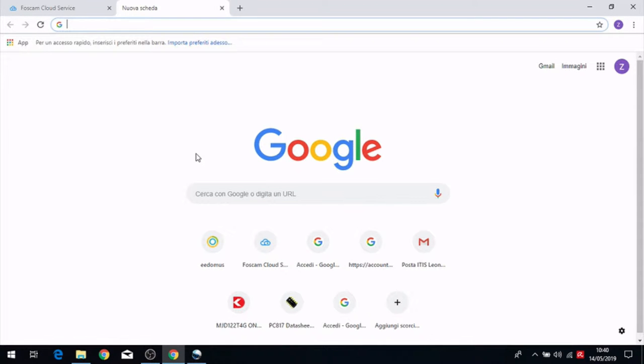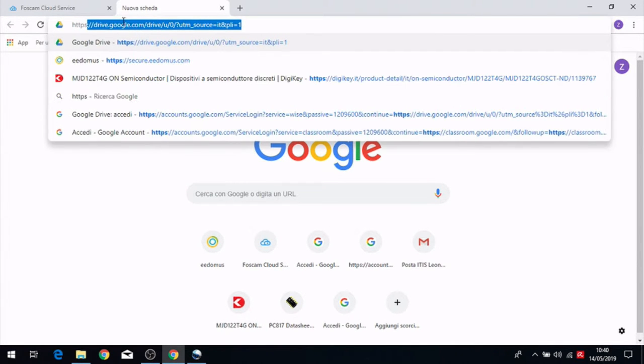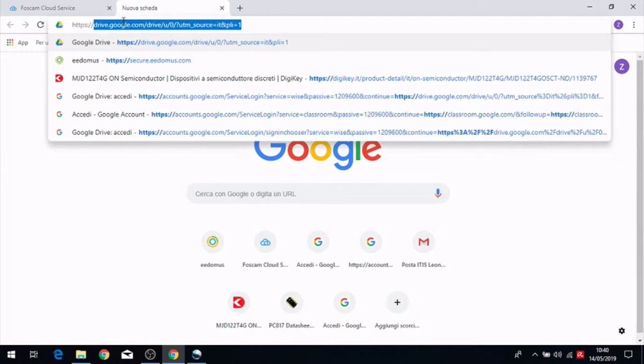Now we have to include the device into the Domus network. Searching on Chrome, secure doctedomus.com.